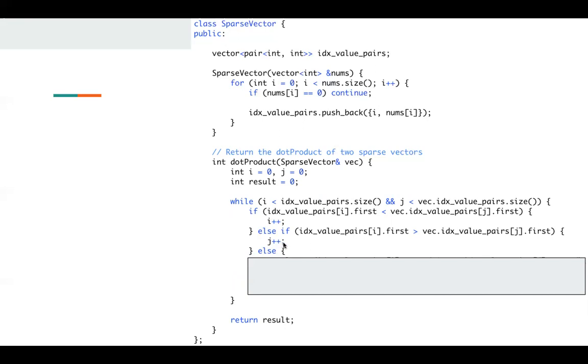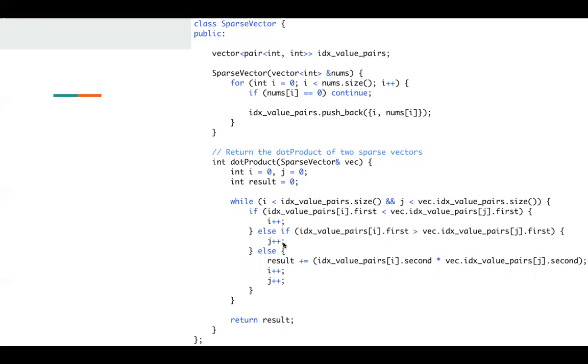Otherwise, if they're the same, then they point to the same position. So I can multiply them and contribute to my dot product. So I just move these two pointers.